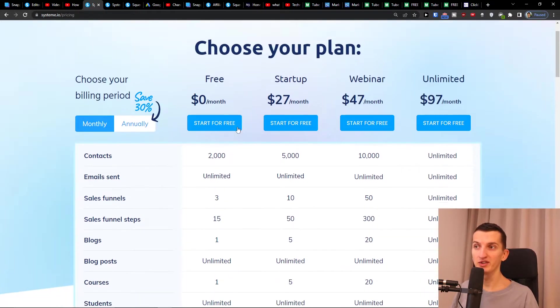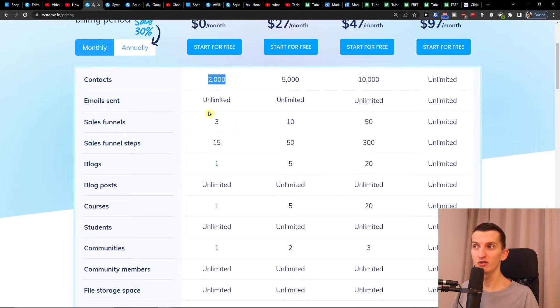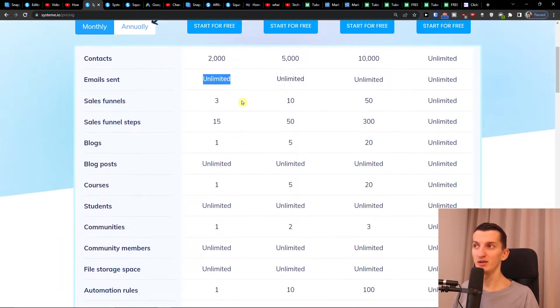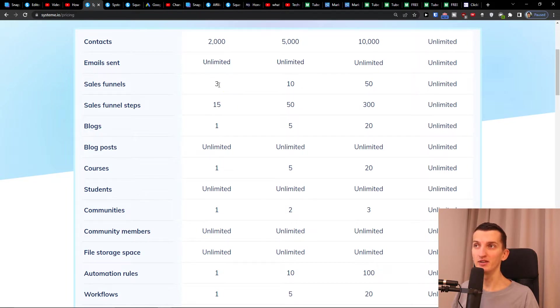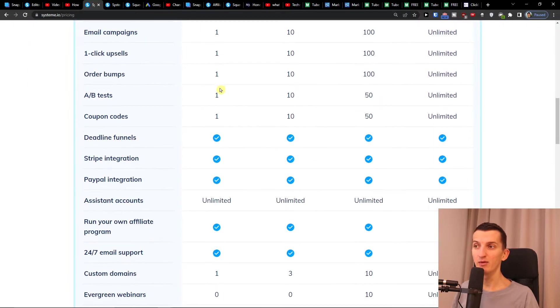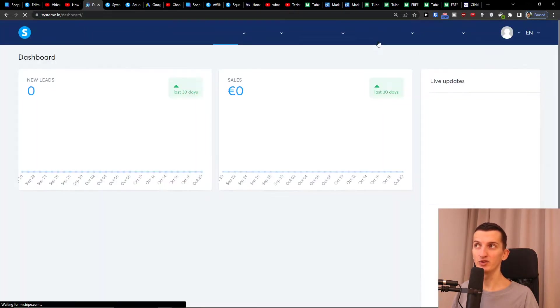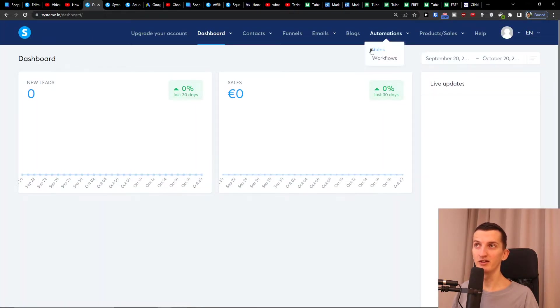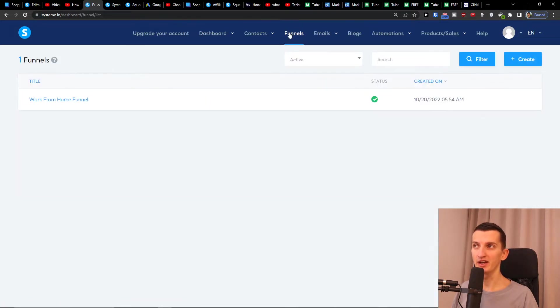When you come here to pricing, you see that I got 2,000 contacts, unlimited email sends, and sales funnels are free—free landing pages that you can create. Now what you have to do is click 'get started for free.' I'll just simply sign in here because I already have an account, and then I will click 'funnels' next to the contacts.